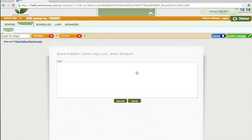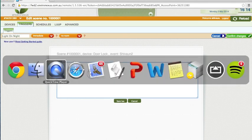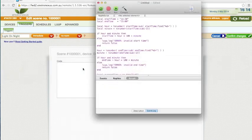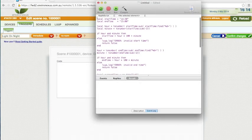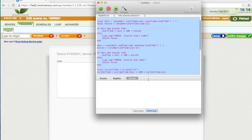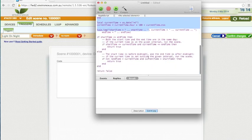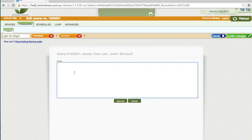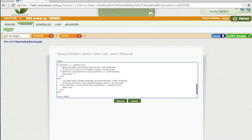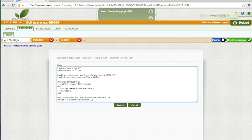So in here we're just going to enter some code. I'm just going to get this from here, something I prepared a bit earlier. You can find all this code copied and pasted in the comments part of the video. So all you need to do is just copy and paste this in here. Where we've got start time and end time, these are the time periods that you want the scene to be triggered in. So for example if I want this to be 7:30 at night.